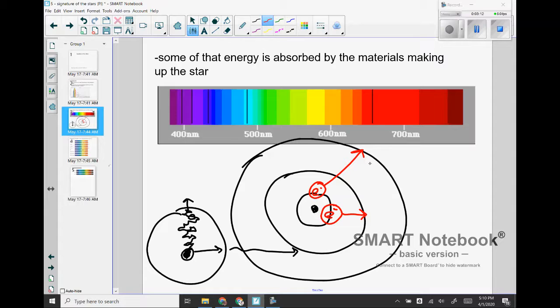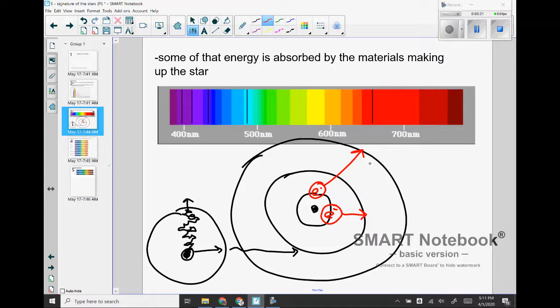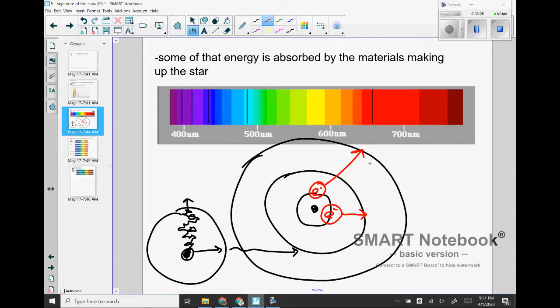So this is what these dark lines are in the electromagnetic spectrum. In theory all of the wavelengths of visible light are released, but what happens is that these transitions will absorb specific wavelengths of light to make that jump happen.